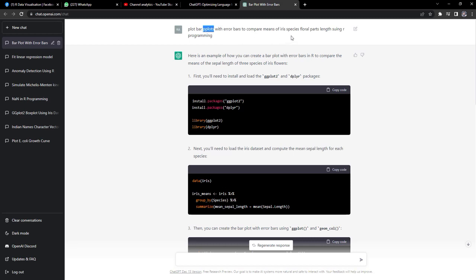I expected it to provide me bar plot with all the floral parts of iris - that is sepal length, sepal width, petal length, petal width - together in one plot, but it gave me code.